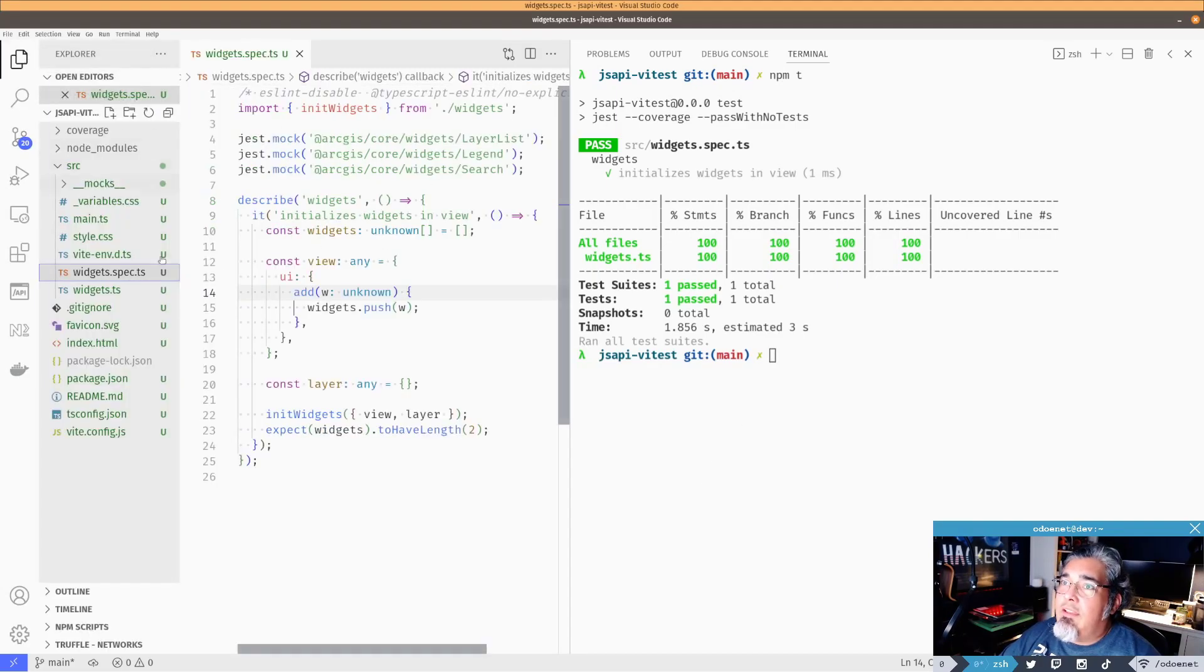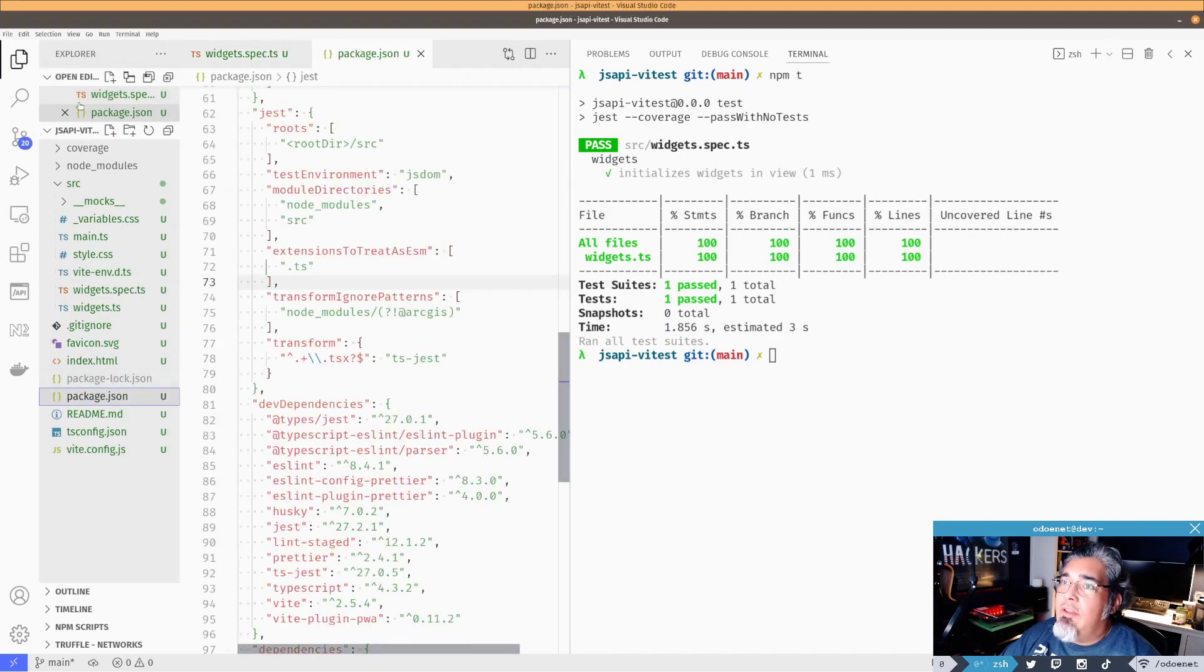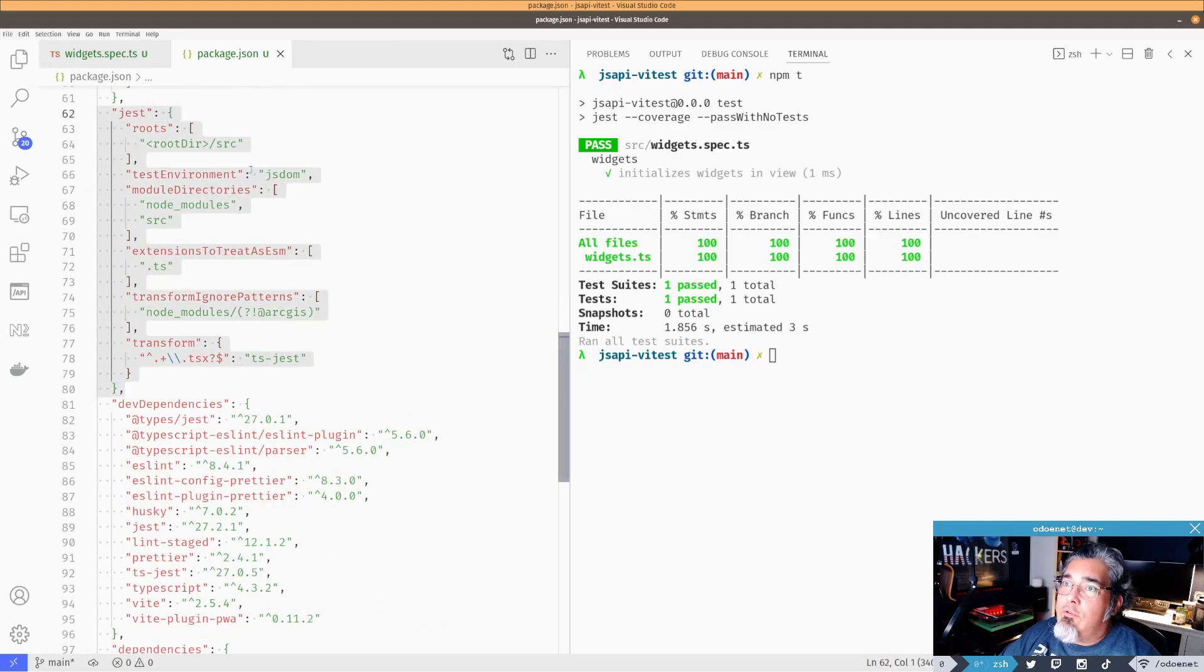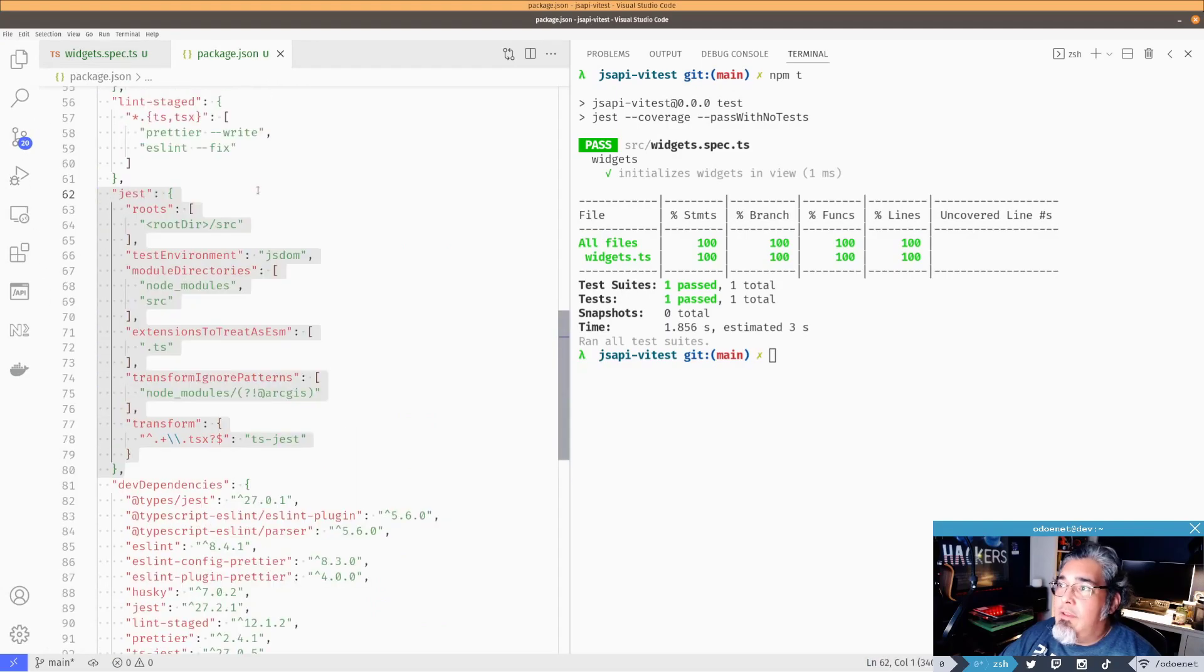But if I look at how to configure this, if I do all of my Jest configuration in my package.json, this is all the stuff I have to do for Jest. I mean, it's not really bad. I've seen worse.